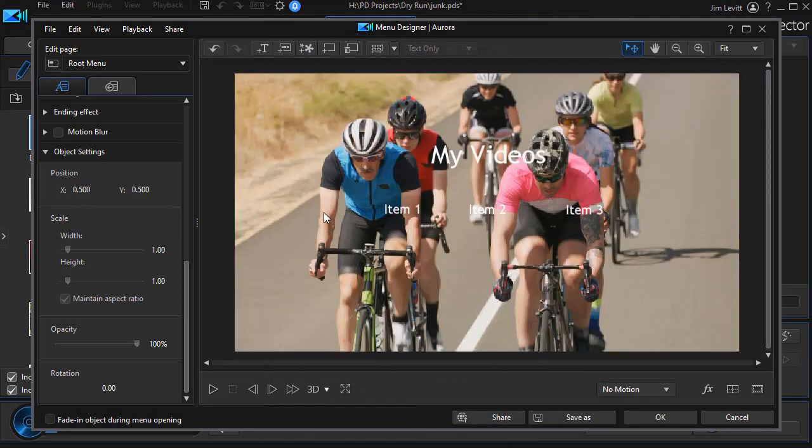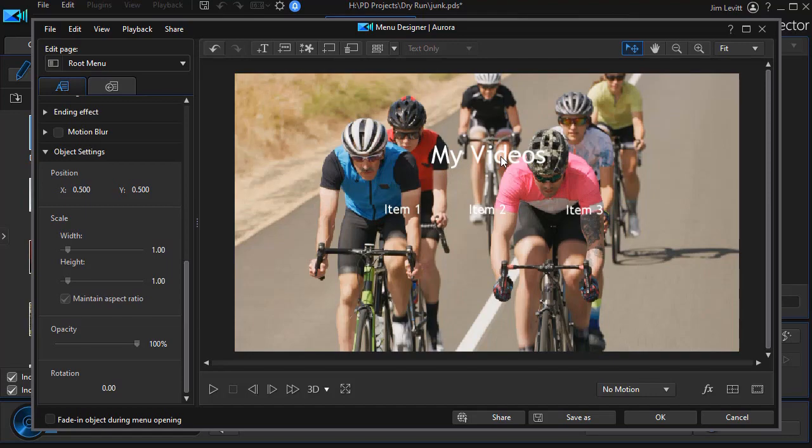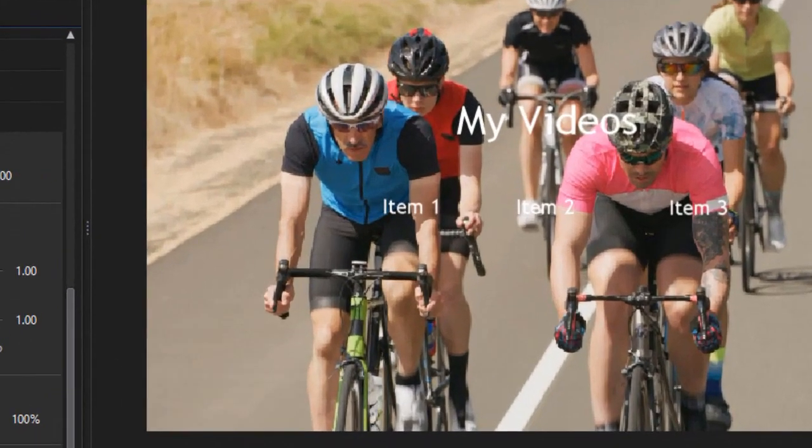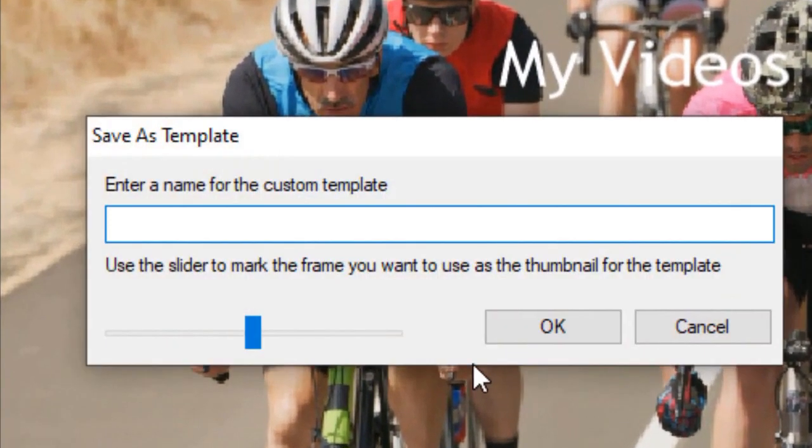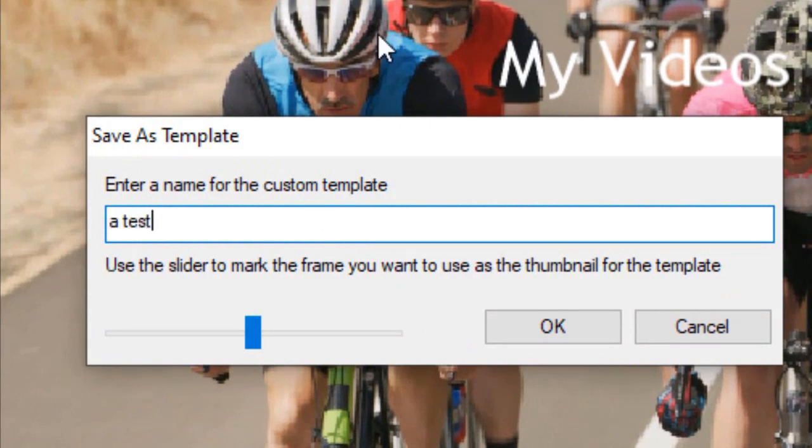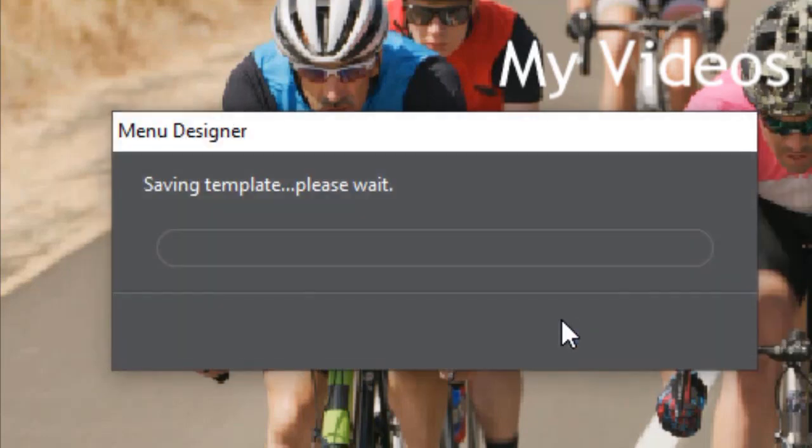And now I have the image selected as the background image in my menu system. I'll click on OK. It will want me to save this as a custom template. I'll call it a test and click on OK.